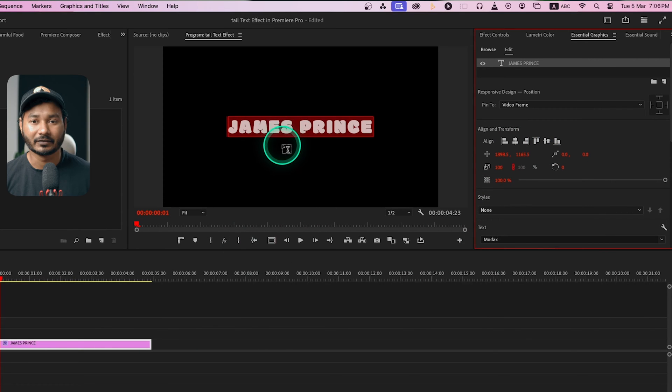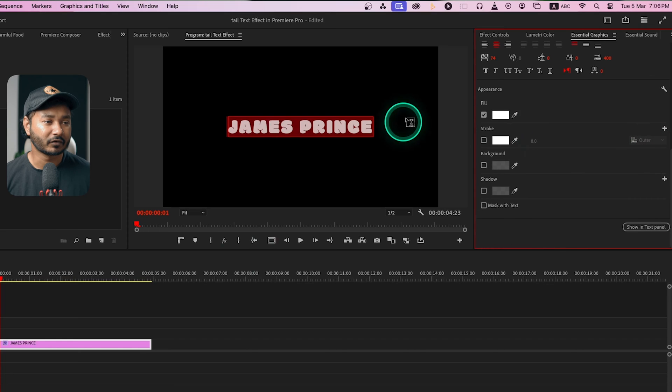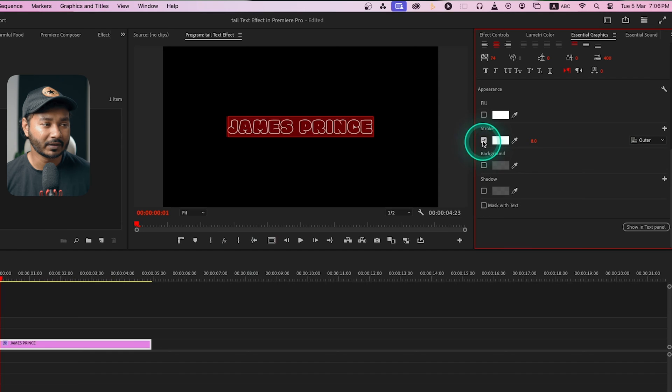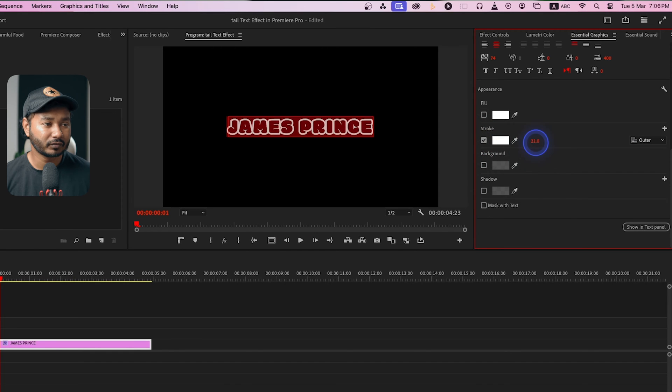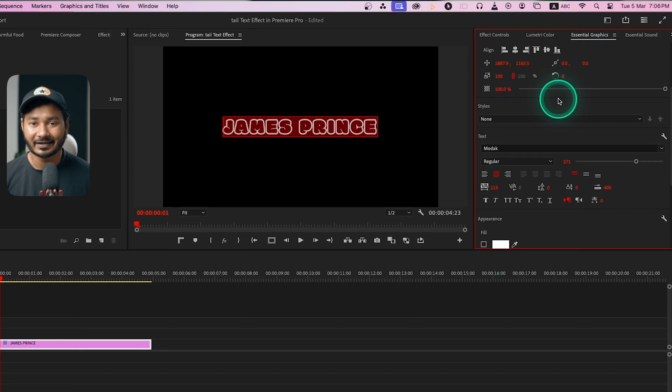Here we don't want to have the fill color, we want to have the stroke color only. So just scroll down and here you'll see fill color - just disable it. Then click stroke and change the stroke width as your liking. So here is the text that we are going to use for this effect.